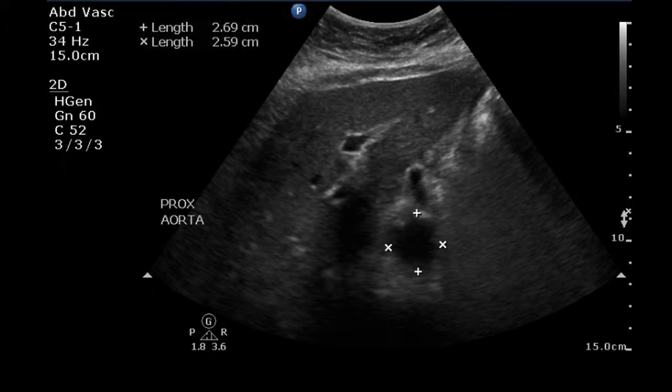This is an ultrasound examination of a patient who underwent endovascular repair of an aortic aneurysm. The transverse image of the proximal aorta is normal, with normal dimensions.